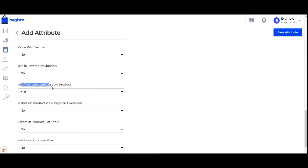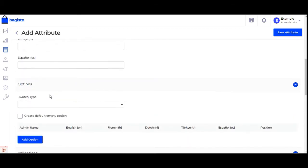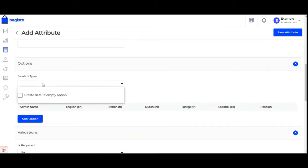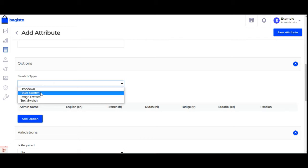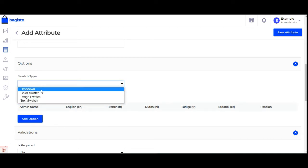We have to choose 'use to create configurable product' as yes. Now under the options section, you can see we have the swatch type. We'll be choosing dropdown first, then color swatch, image swatch, and text swatch, and we'll see how this works on the front end and how to configure each swatch type in the backend.